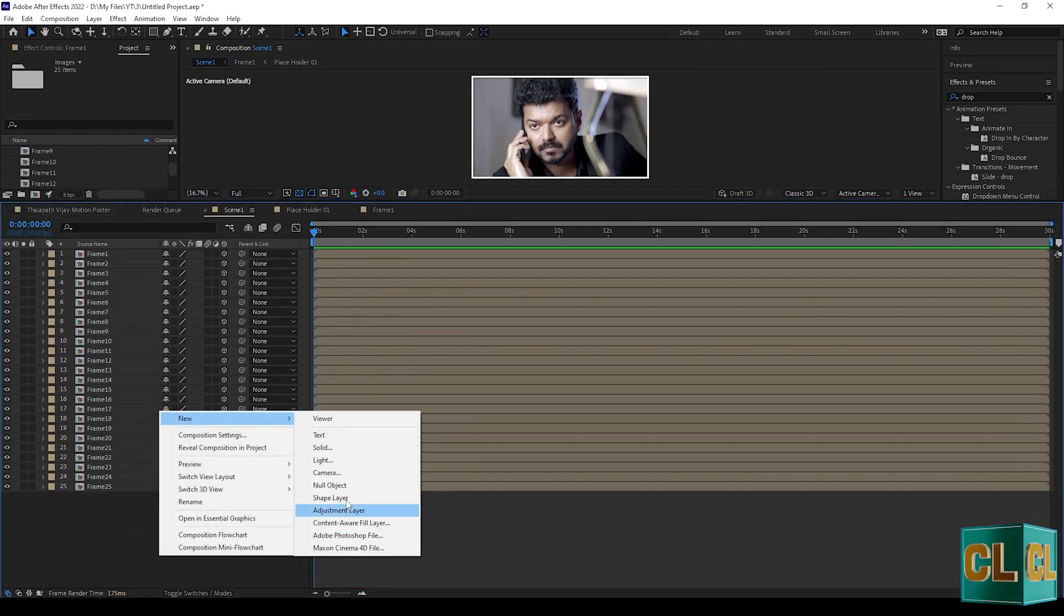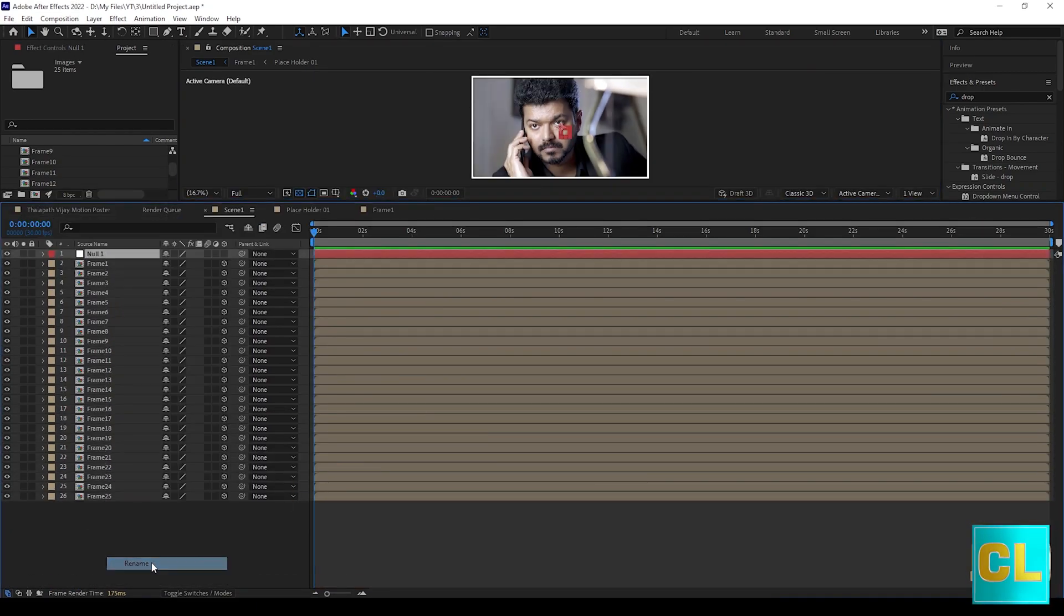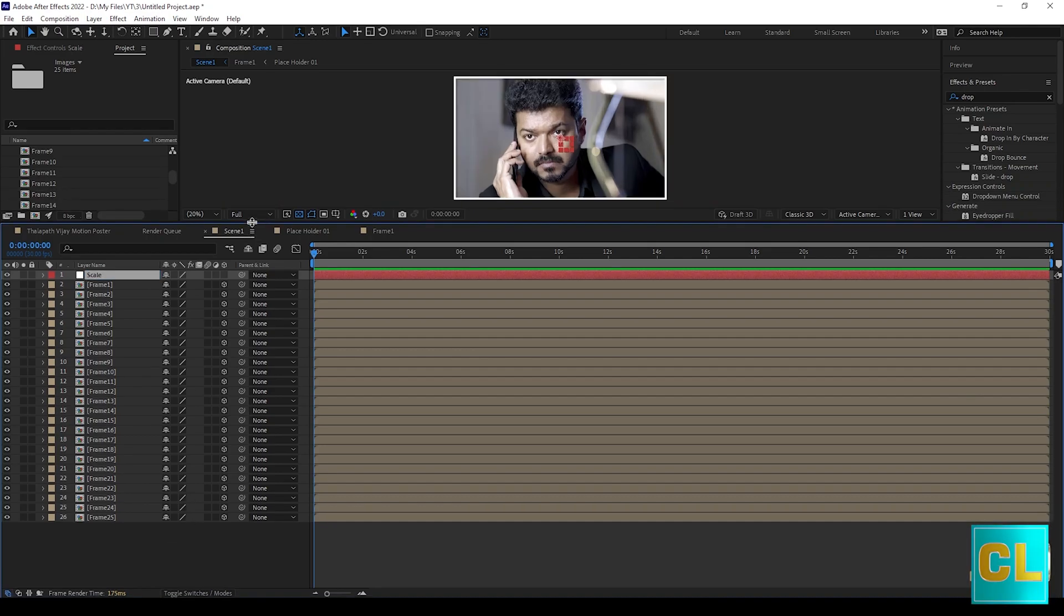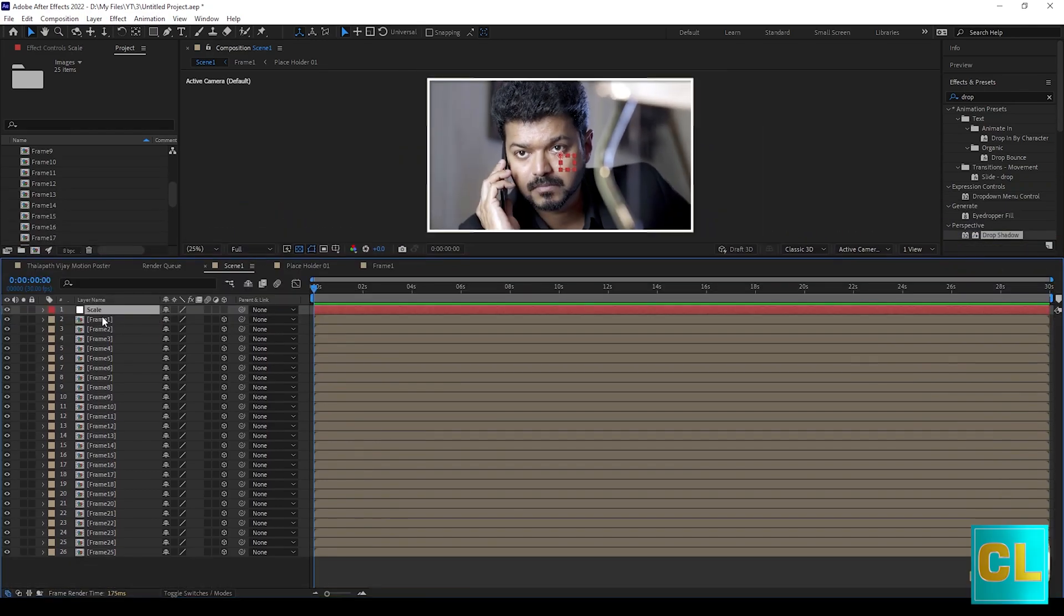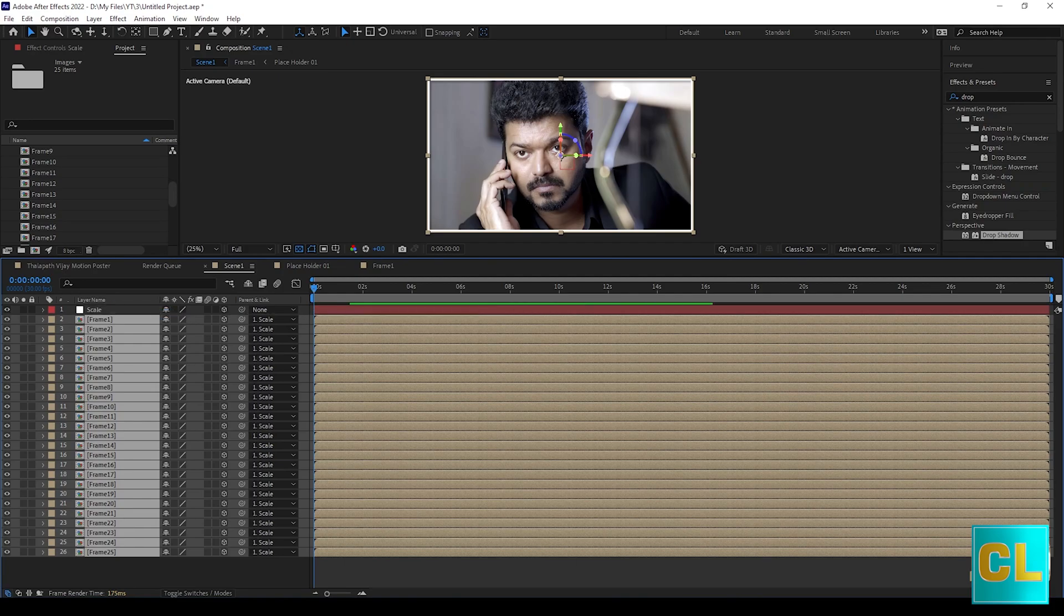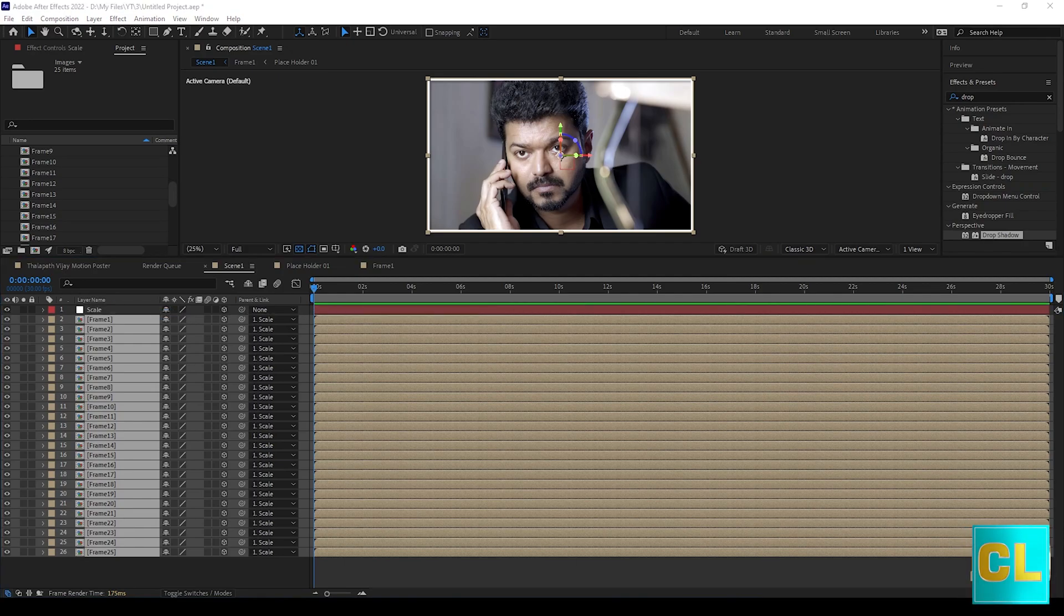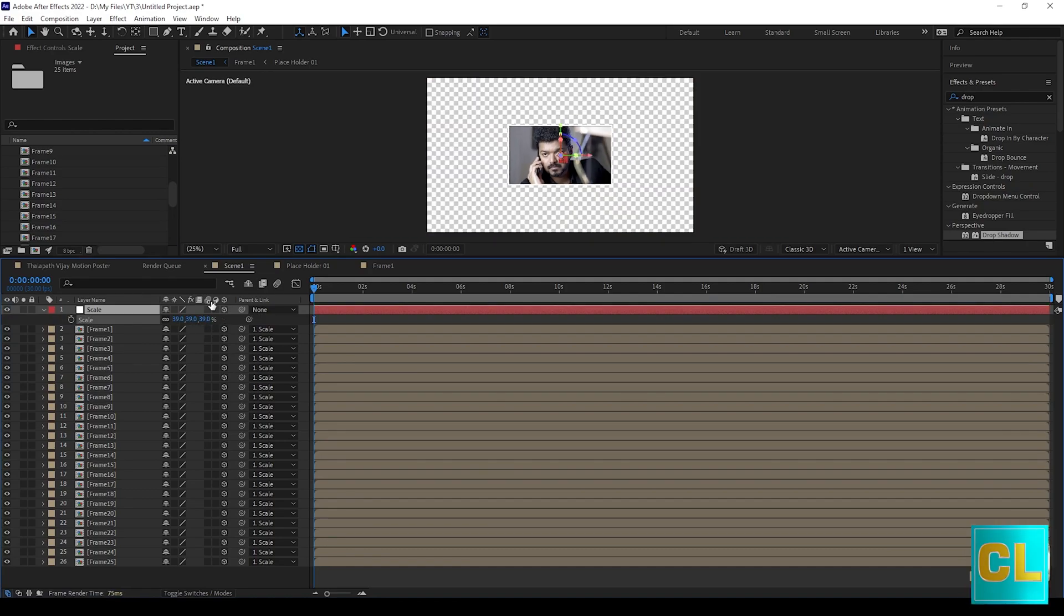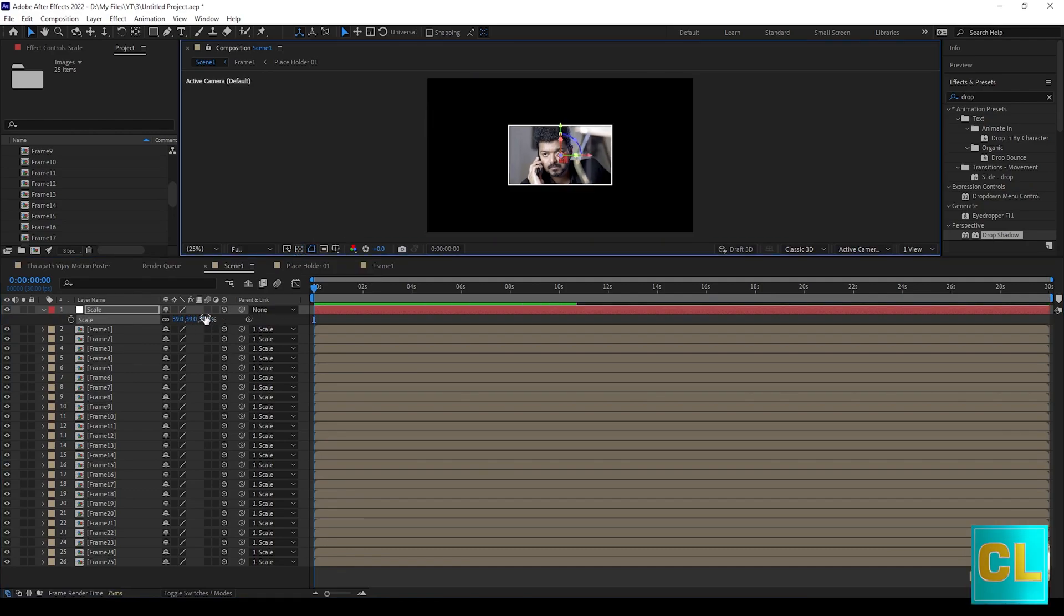Now create a null layer and name it as scale. Select all the frames and connect it to scale layer. Now scale down the size of all frames.